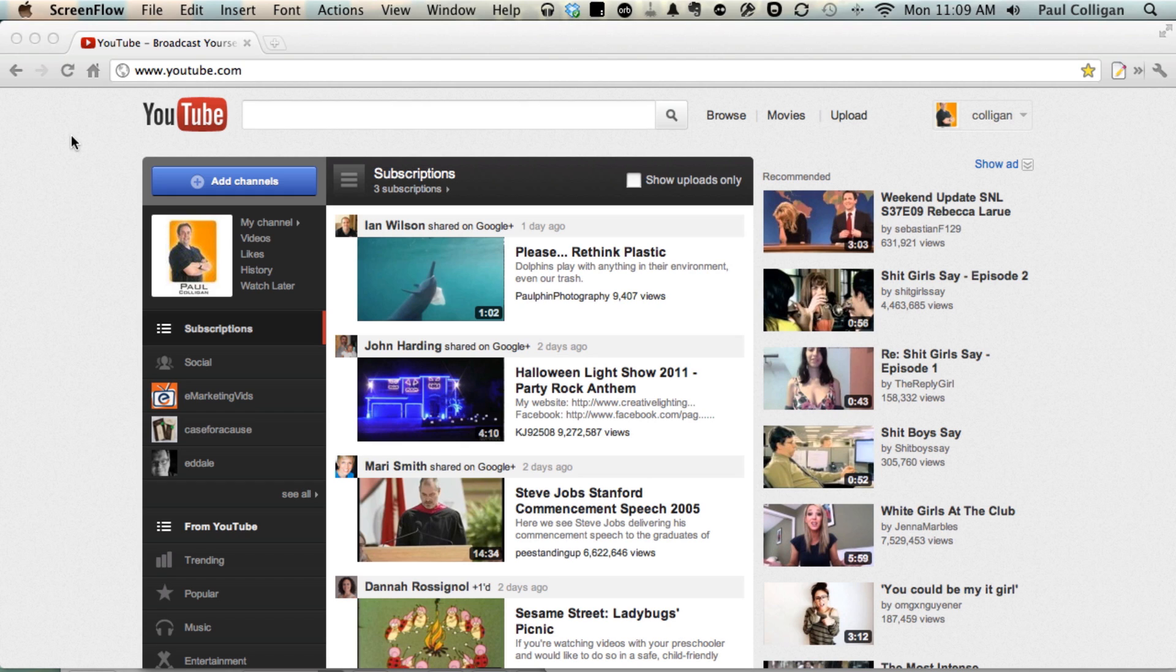The first reason you might want to do this is simply administration. A lot of us started YouTube before we got into Google, and we might have different accounts, logging in at different times in different places. Having one master account, like you can see over here, is just nice from an administration standpoint.